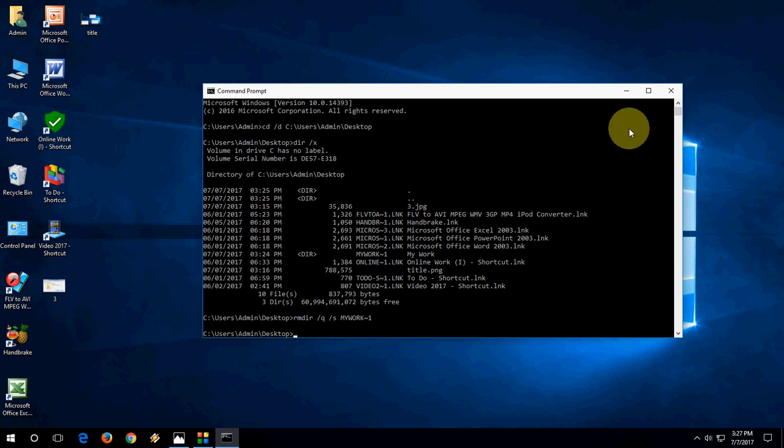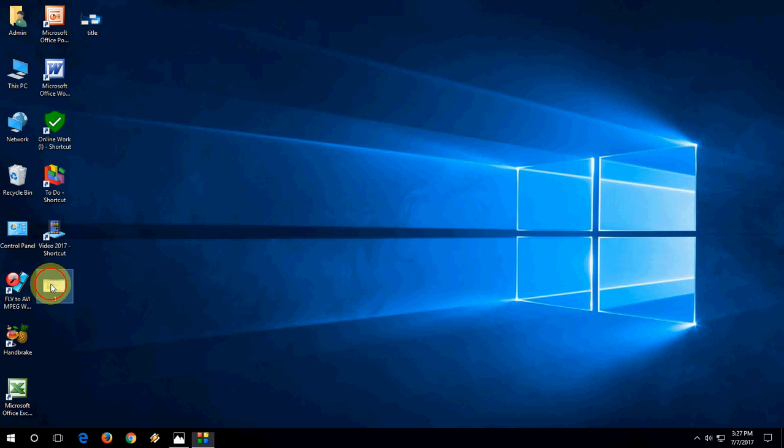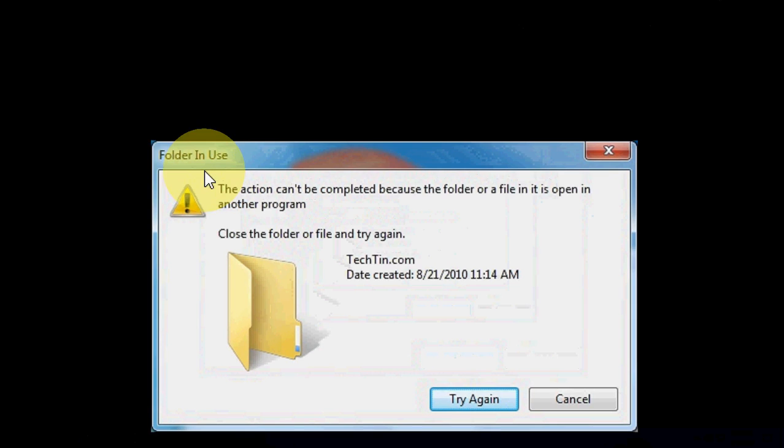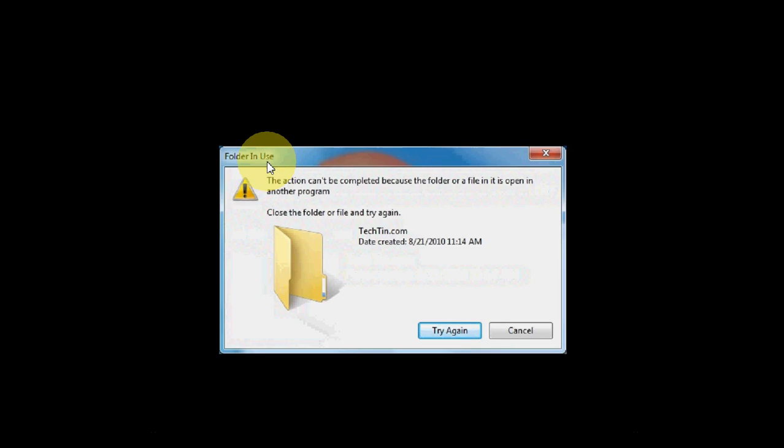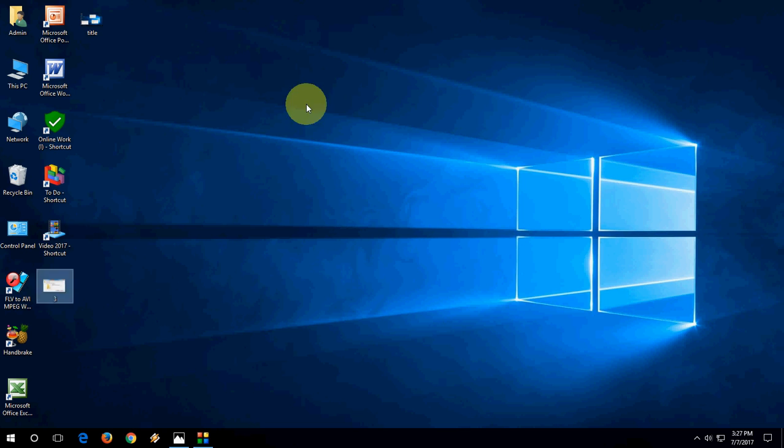If you are getting an error like this one, the folder in use, that's a simple thing. Your folder or file in use is open in your PC, so just close the file and folder and then try to delete. This will delete. This is not a major problem, so I hope you got it.